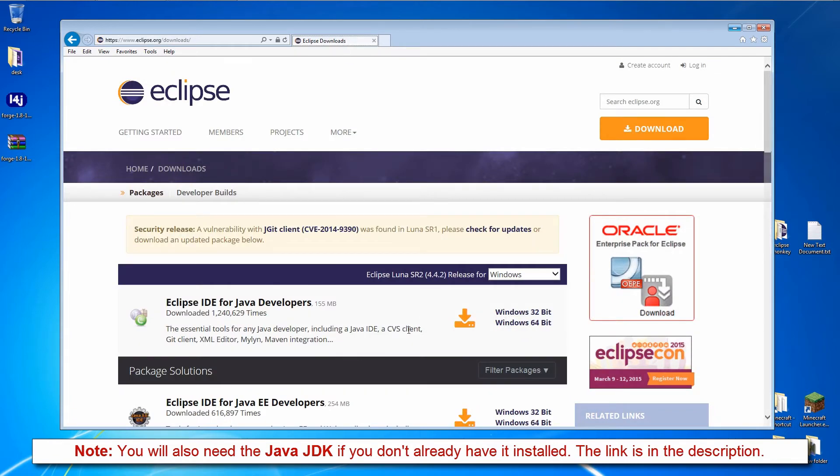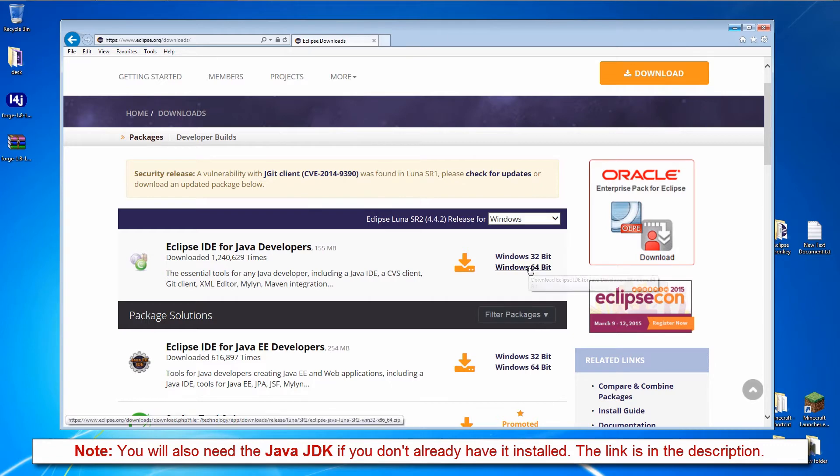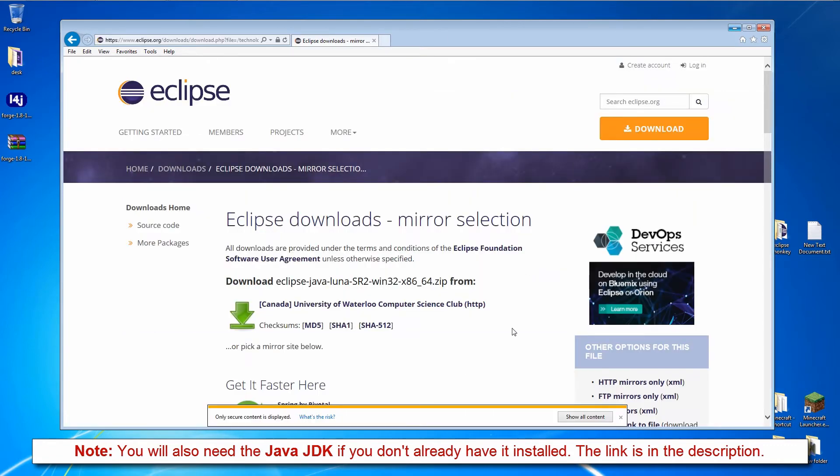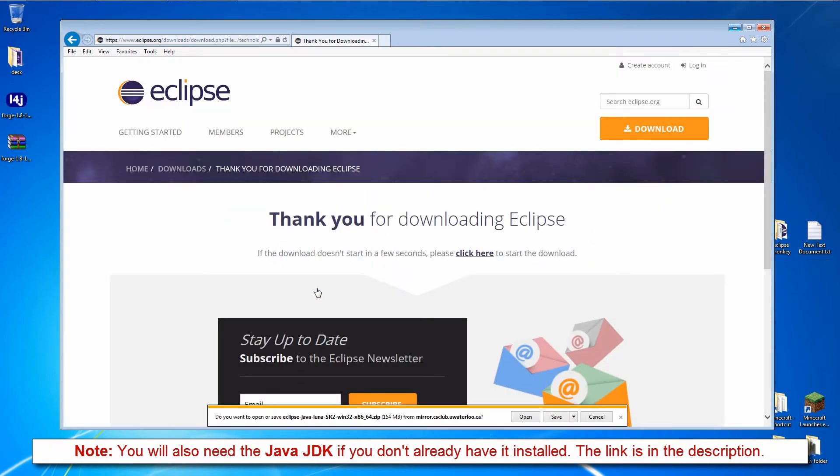Then we need to download Eclipse. On the Eclipse download page, we can download the IDE for Java developers in 32 or 64-bit. Get the 64-bit if you're running a 64-bit system. You hit the green download button and save that to your desktop.